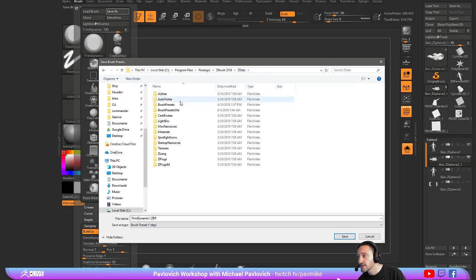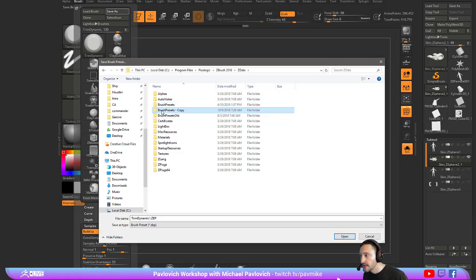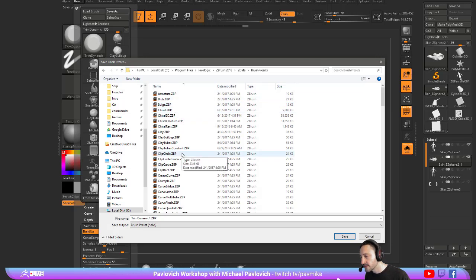I would suggest doing a copy, Ctrl-C, Ctrl-V, and then keep a copy in there, just so you always have your regular brush presets to go back to, just in case something goes wrong.